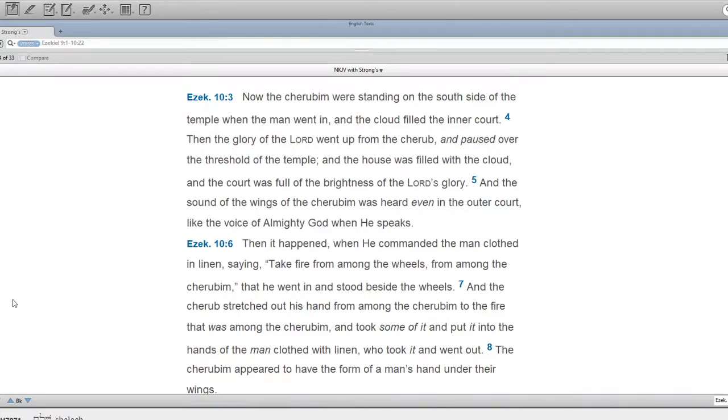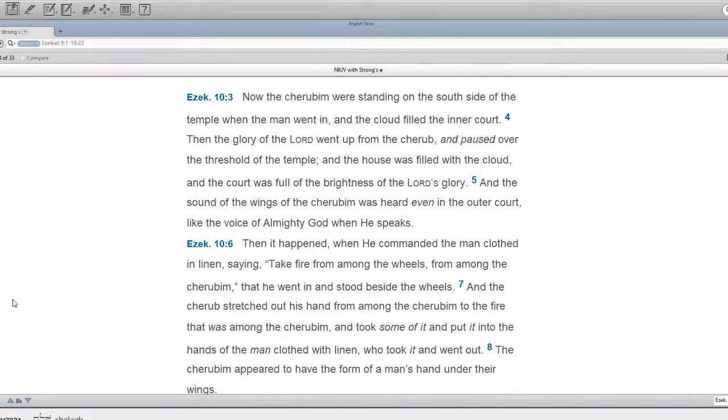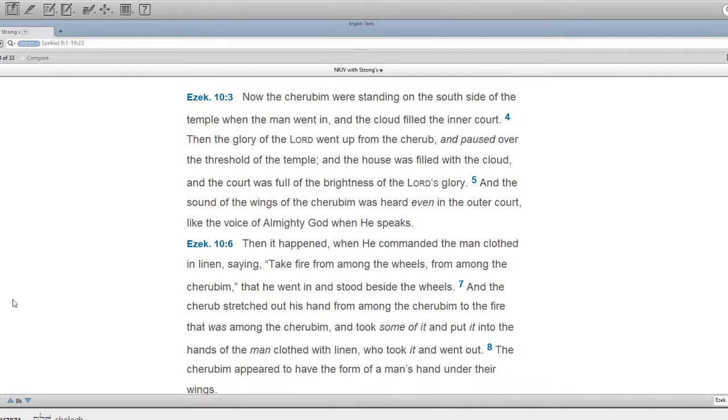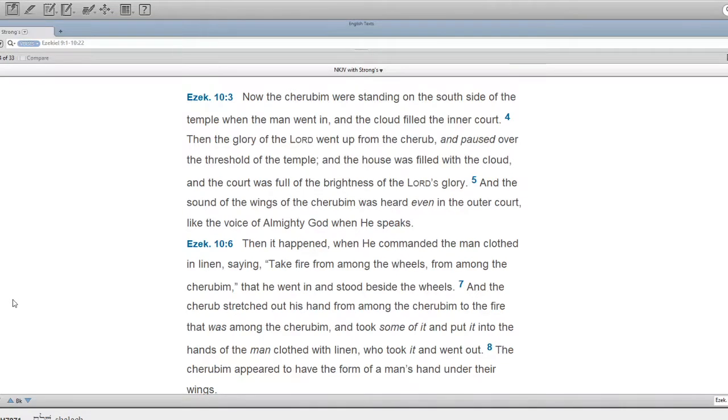Then it happened, when he commanded the man clothed in linen, saying, Take fire from among the wheels, from among the cherubim, that he went in and stood beside the wheels. And the cherub stretched out his hand from among the cherubim to the fire that was among the cherubim, and took some of it, and put it into the hands of the man clothed with linen, who took it and went out.